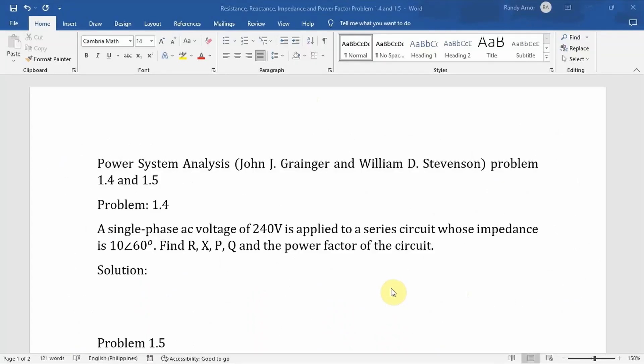Today, we are going to solve two problems from the book Power System Analysis by John J. Granger and William D. Stevenson. These are problems 1.4 and 1.5.